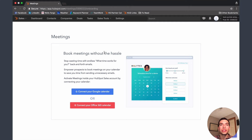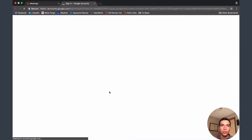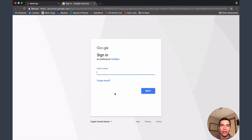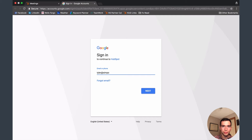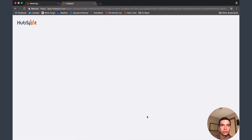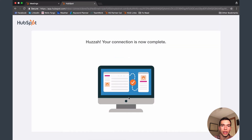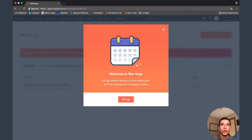The first thing it's going to have you do is connect to your Google Calendar or your Office 365 calendar. I use Google Calendar so I'll hit that option. It'll ask you to accept some terms, then have you sign in to Google with the account you want to use. Once signed in, accept the terms and conditions and hit Allow — it'll take just a couple seconds to integrate with your calendar.